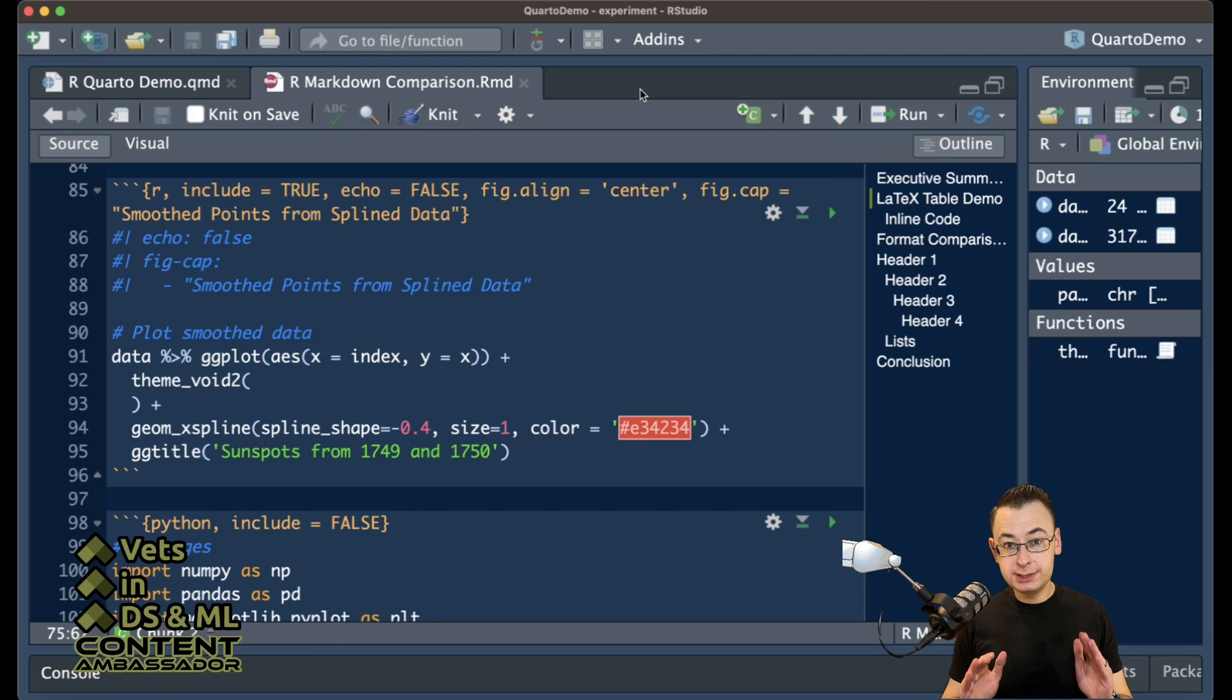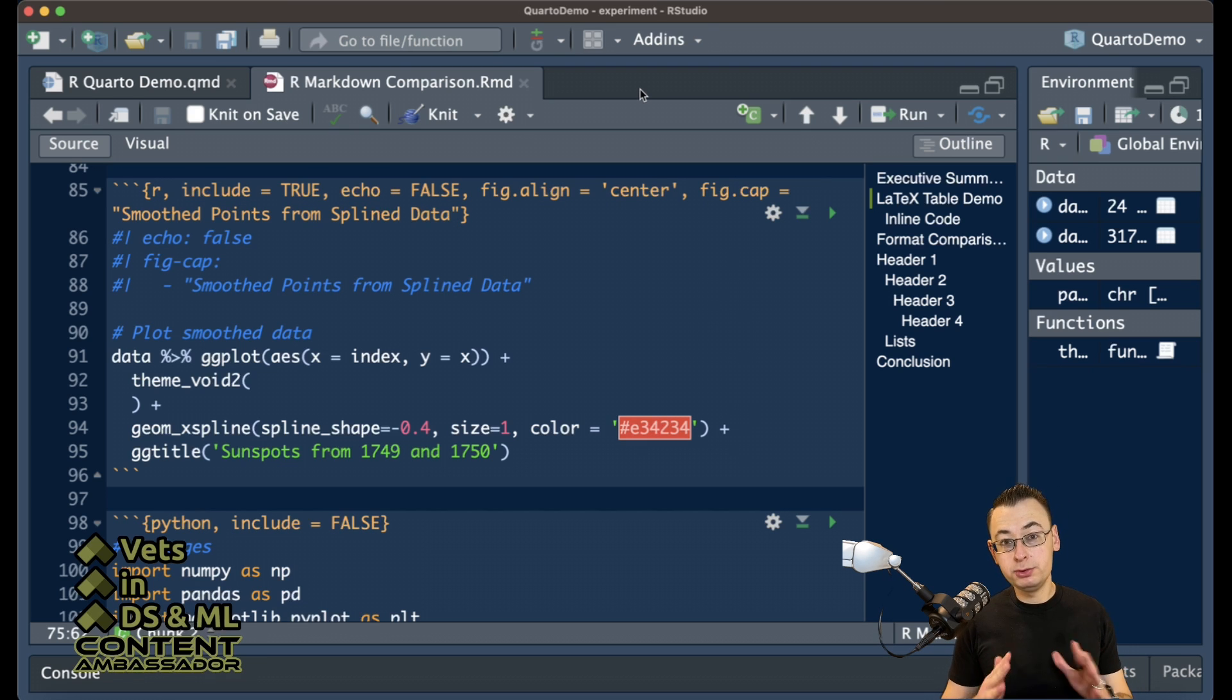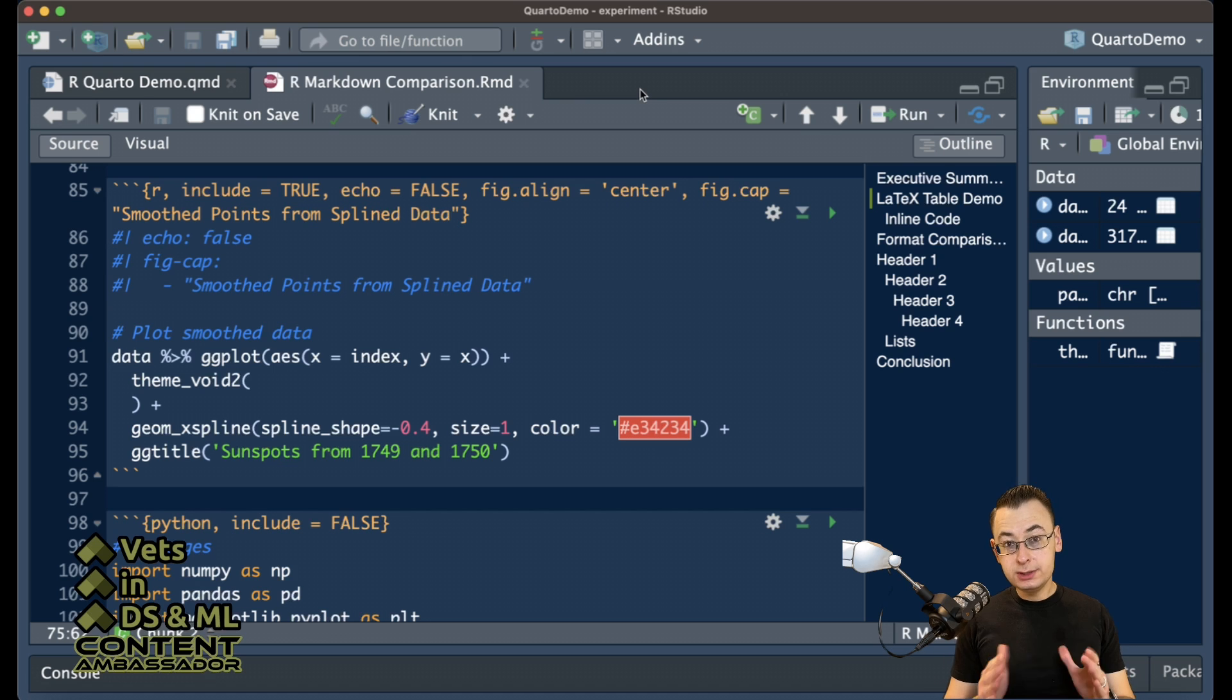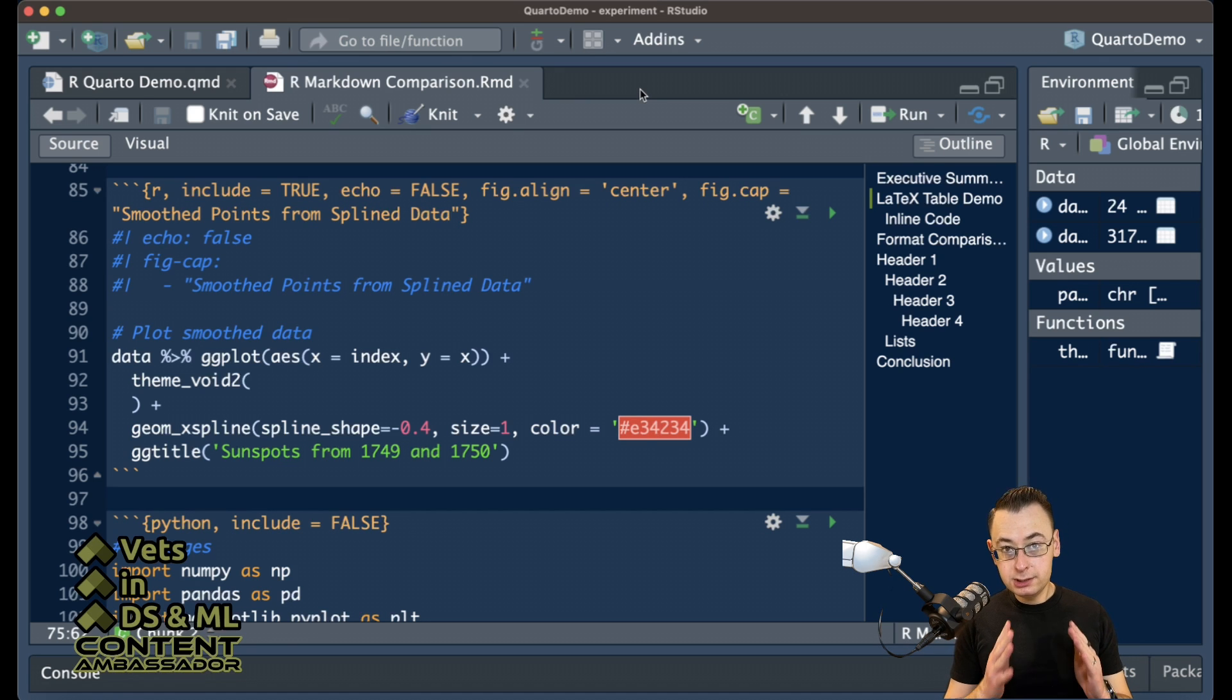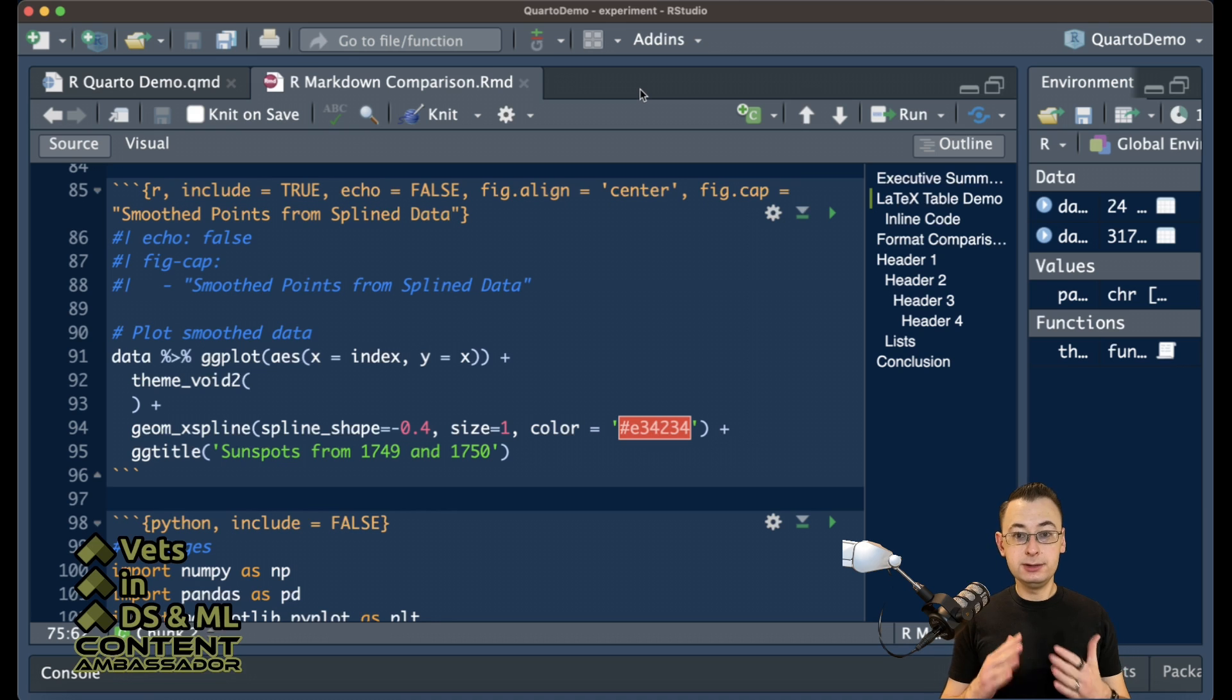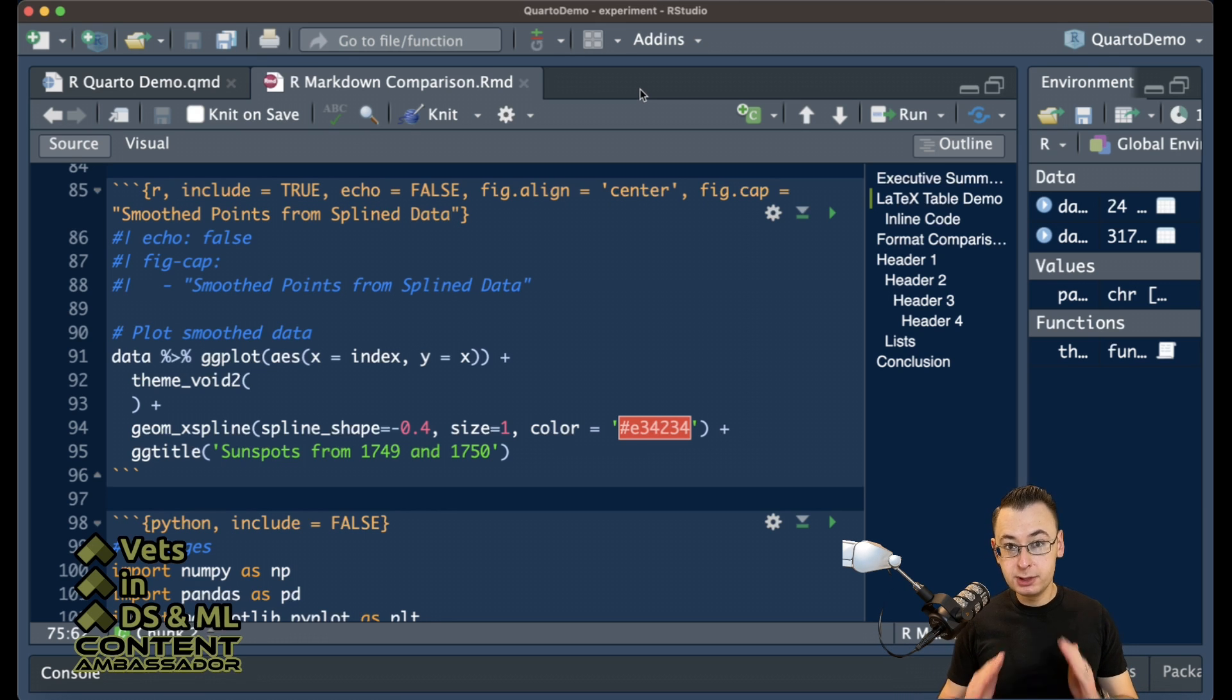Lastly, one other feature that's in R Markdown and is not in Quarto is the ability to run multiple languages in the same file. The reason Quarto can't do that is because it's using the Jupyter notebook backend to run the code blocks, and those need to be individually set. So right now, you can't run multiple languages at once.